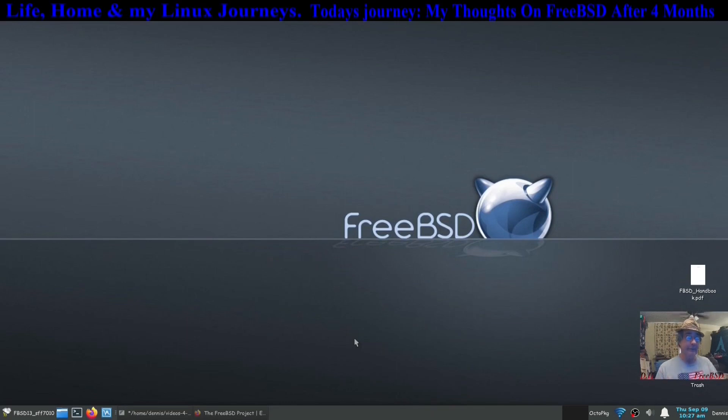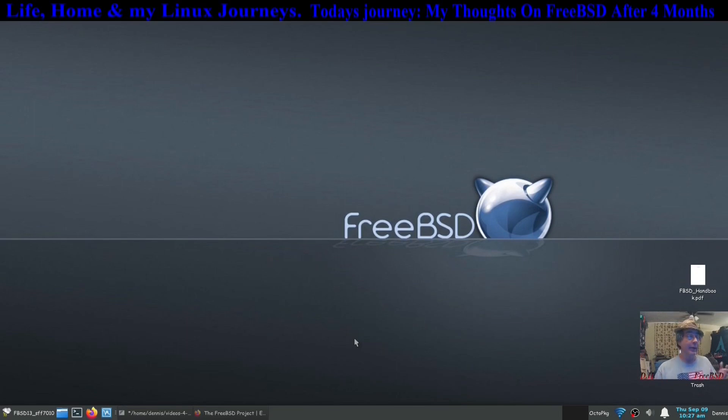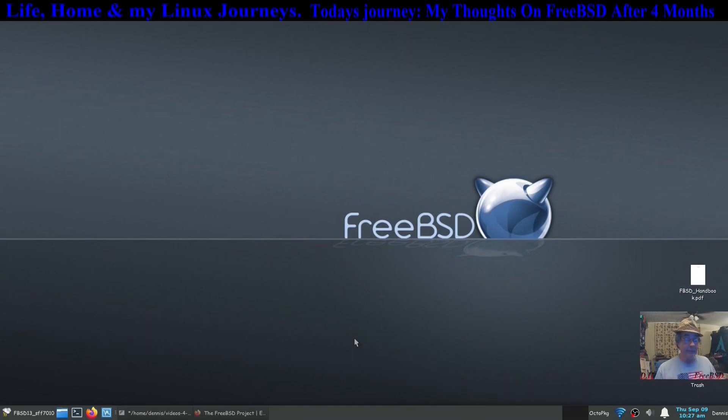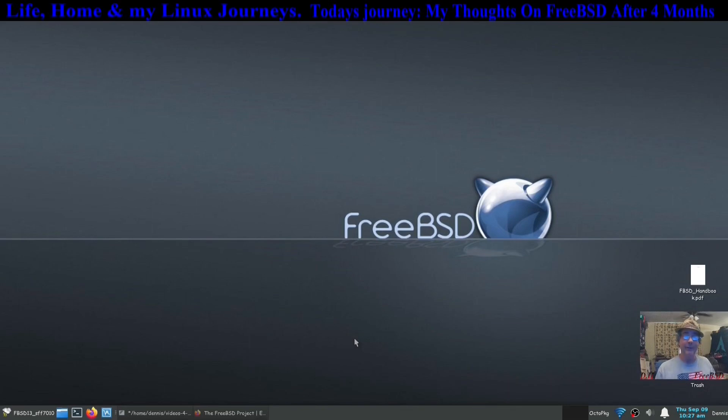I've reached the point in FreeBSD where I'm gonna stop learning about it for now. I'm gonna keep using it, but I'm not going to pursue anything. If I need to do something that I can't do on FreeBSD, I got two other machines sitting right here that can do it running Arch Linux.